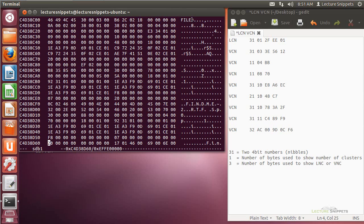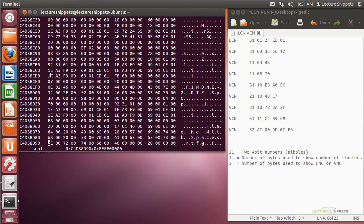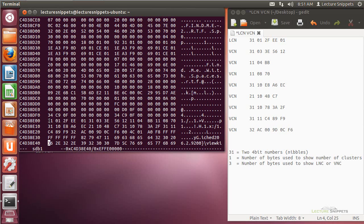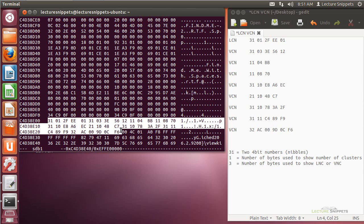I'm at the top of my MFT record - you'll see file zero. I'm going to scroll down until I find the attribute. I can see the data attribute there, and scrolling down just a little bit more, this is where the data runs are. This is where my information is going to be for my logical cluster number and the virtual cluster number. The big difference between the two is that the logical cluster number is the starting position on my hard drive from where I'm going to find my file, while the virtual cluster numbers are relative to that starting position.